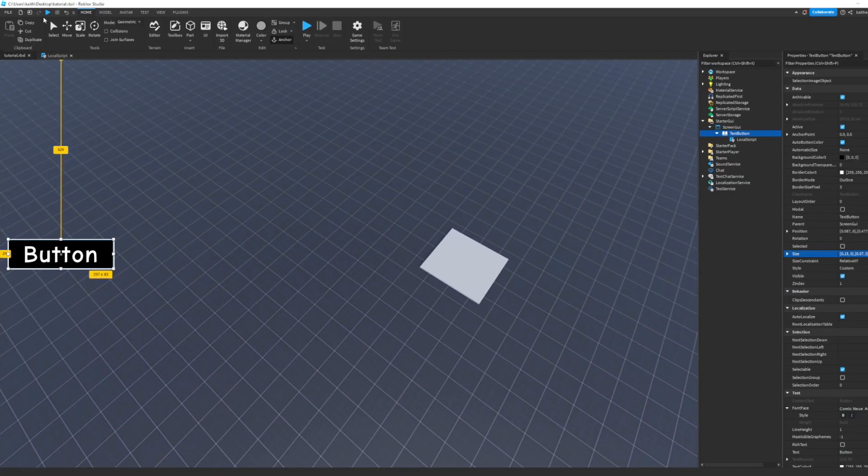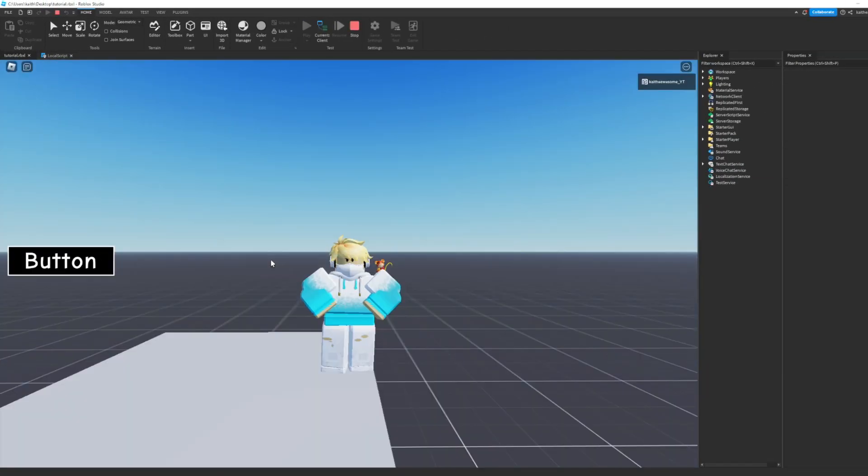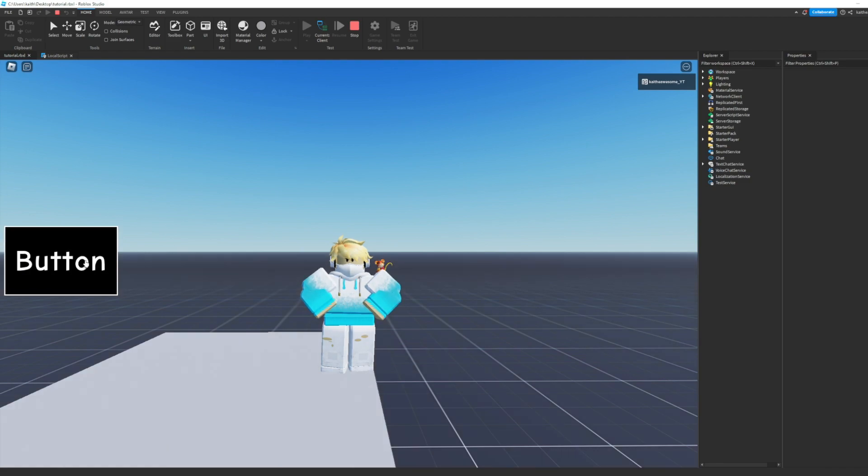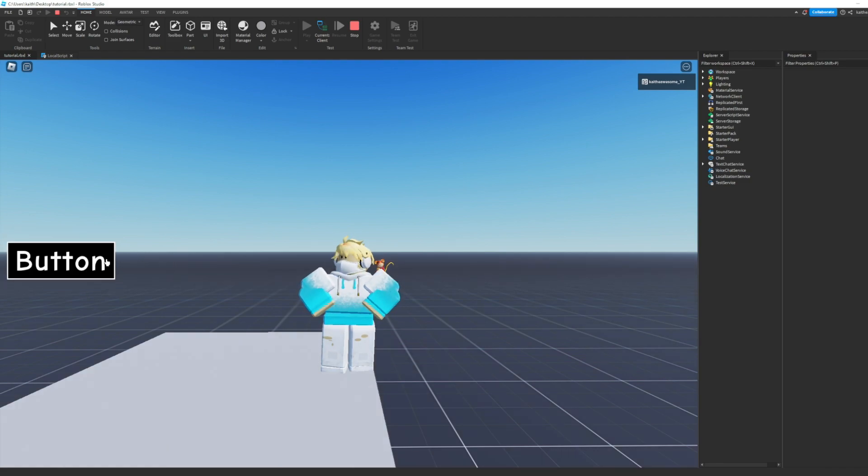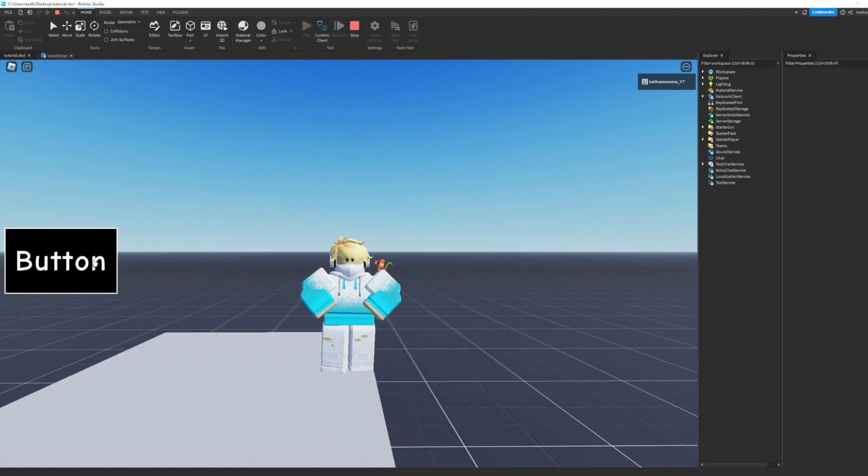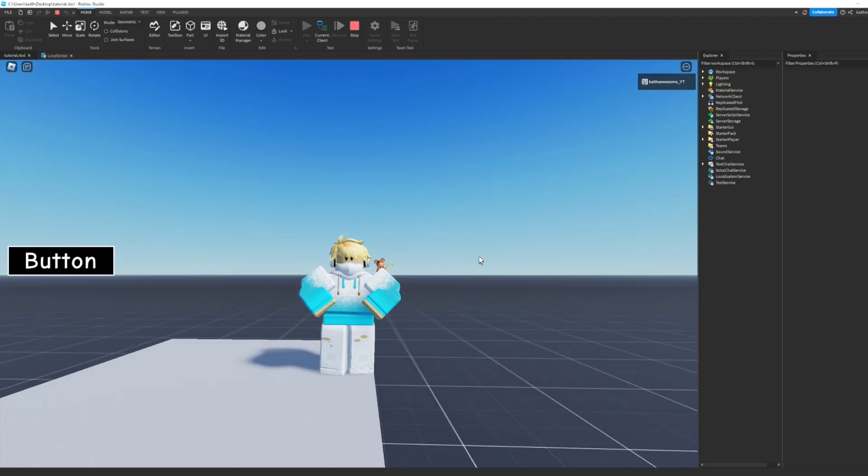That should finish it up so now we can go ahead and test it out and if we hover over the button as you can see it gets bigger and then when we move the mouse off it gets smaller. That's how you make a hover effect in Roblox Studio.